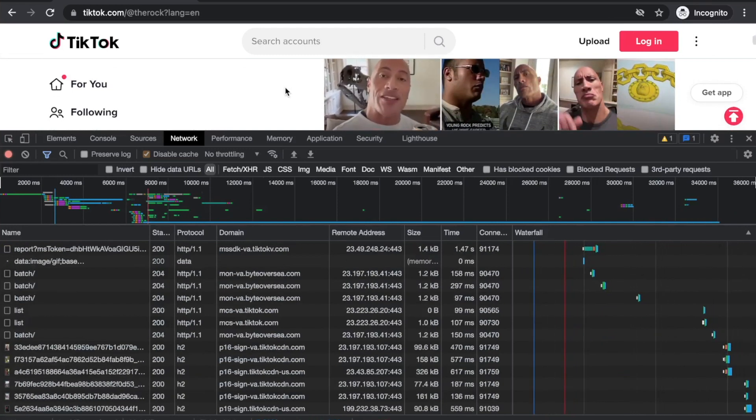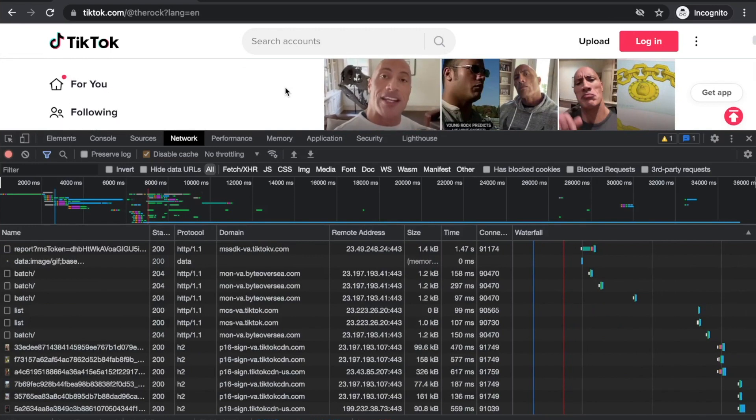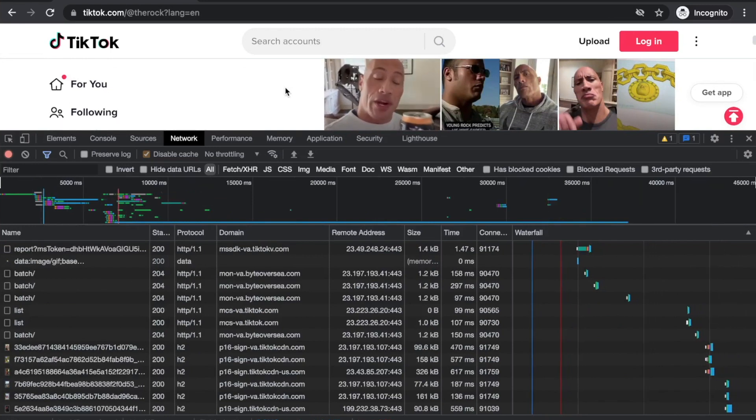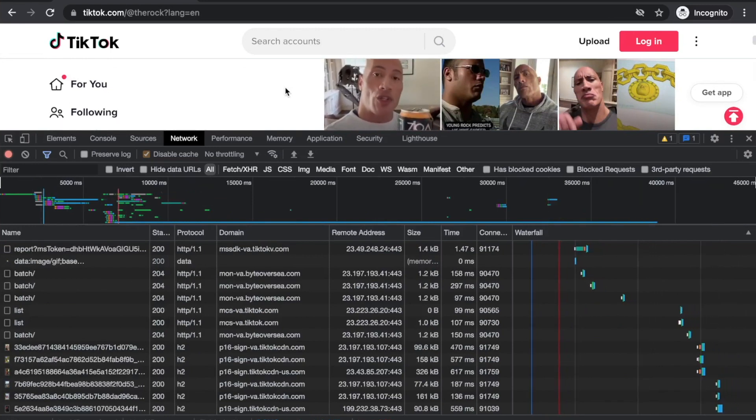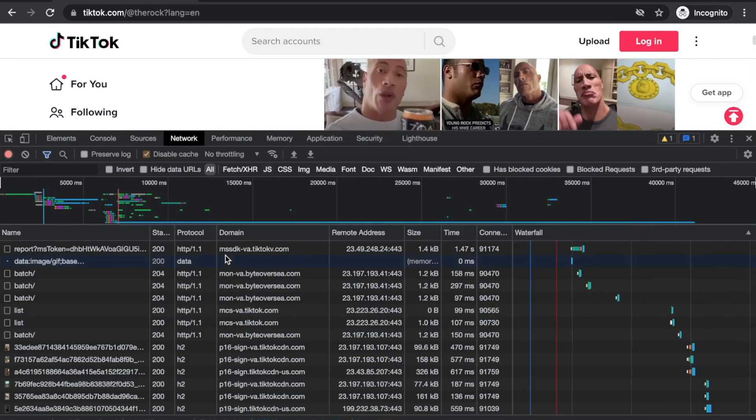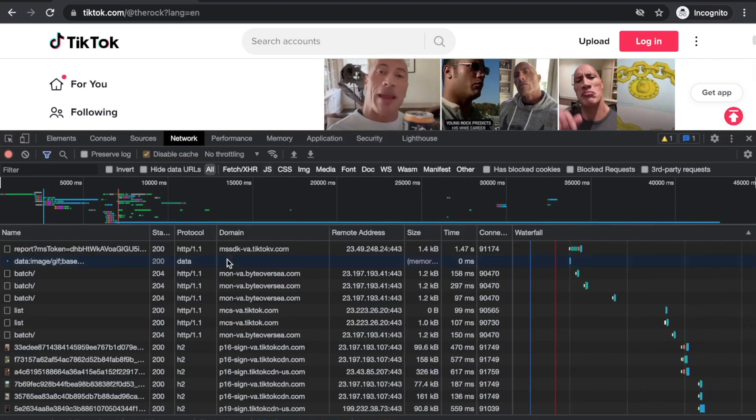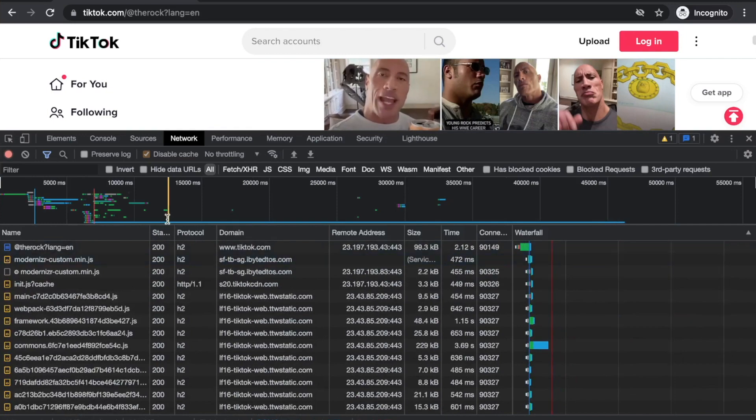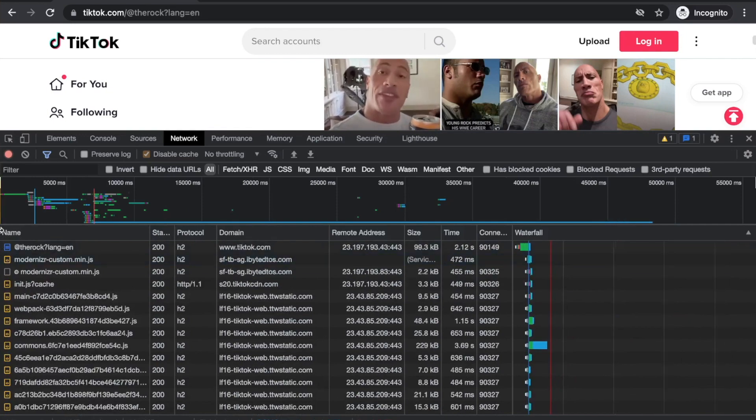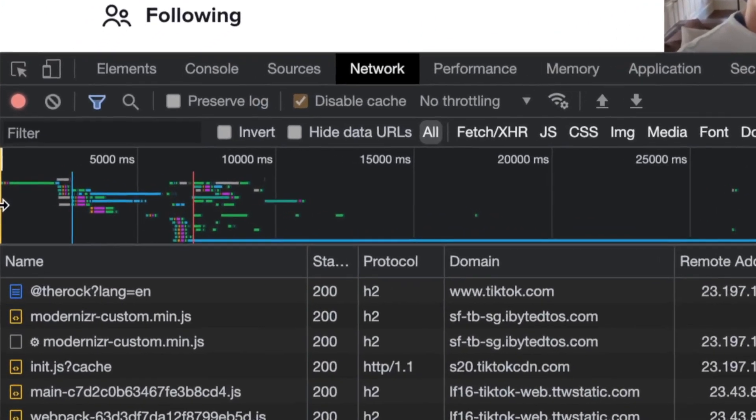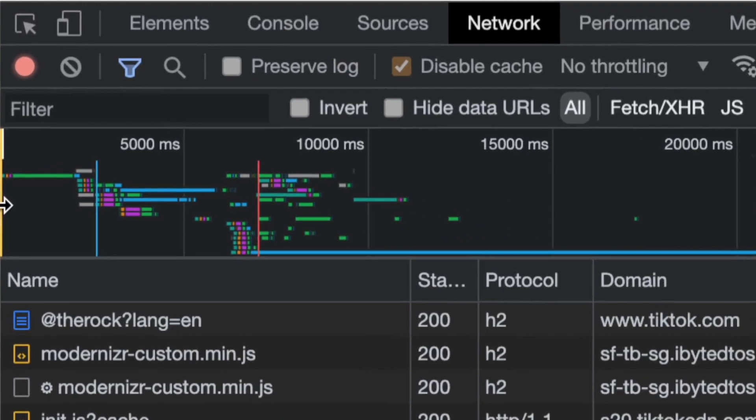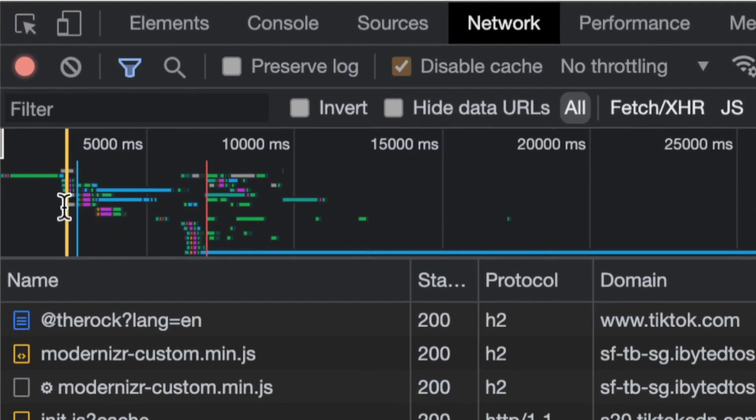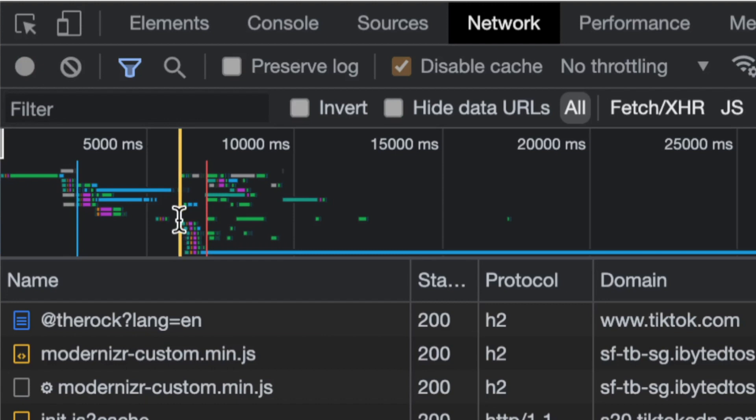I'm going to make sure to mute everything because otherwise I'll get a copyright strike since every TikTok video has music. Let's start from scratch here. You can see the waterfall map.